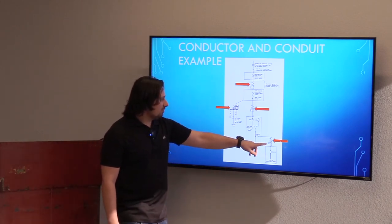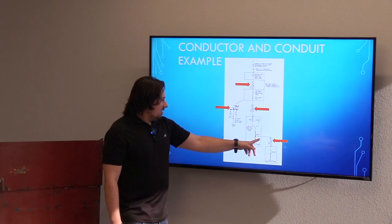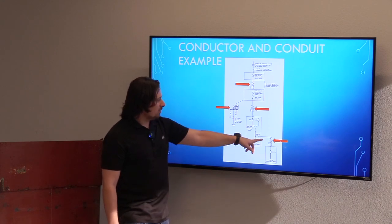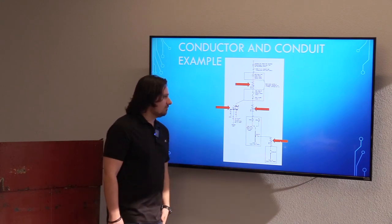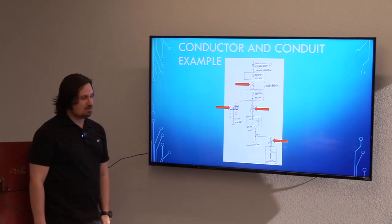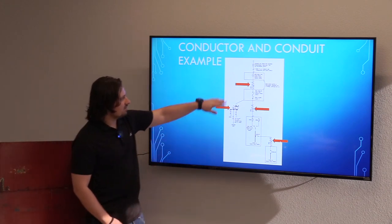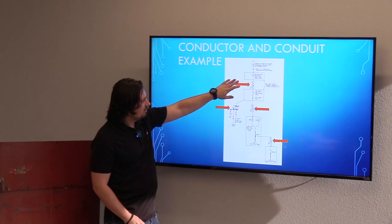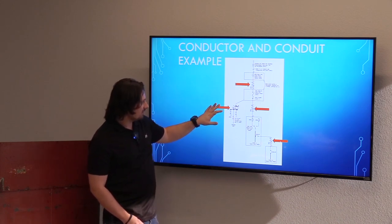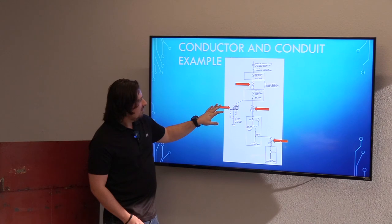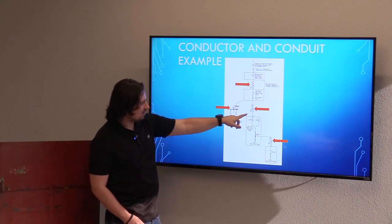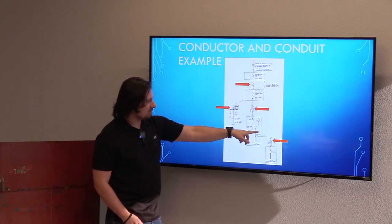This is another example of a branch circuit feeding another panel with an equipment grounding conductor as well. You've got your service grounding, your main bonding jumper, supply-side bonding jumper, and main equipment bonding, and then your equipment grounding conductors.